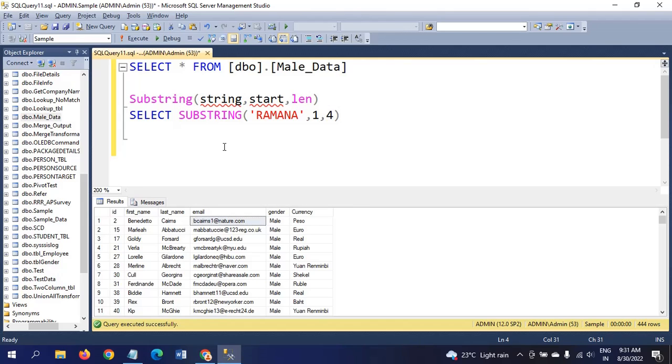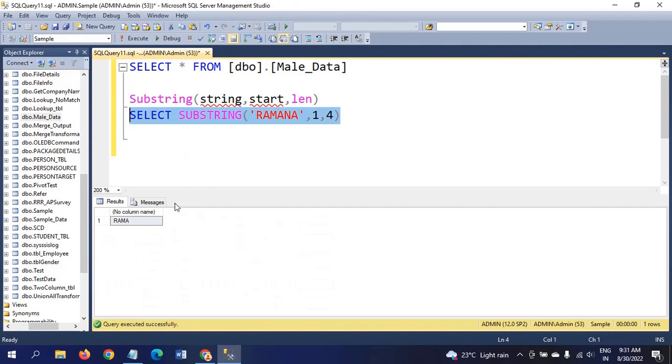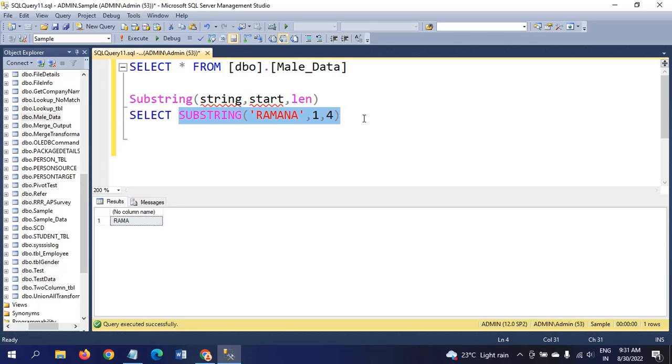For clarity I will take one example. I will take my name as a string, RAMANA, starting position is 1, and it will take four characters length. By executing this query I will get the result as RAMA. This is how substring works.